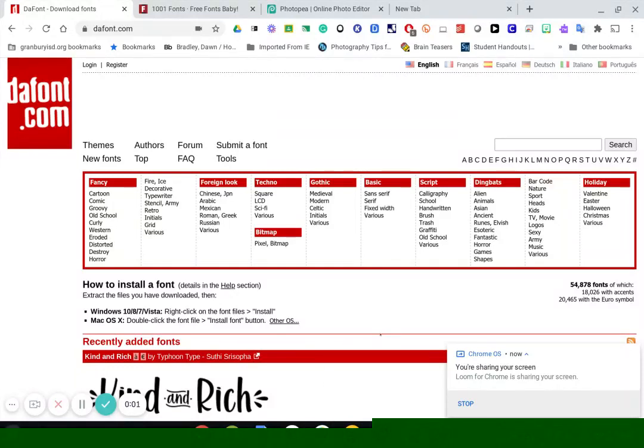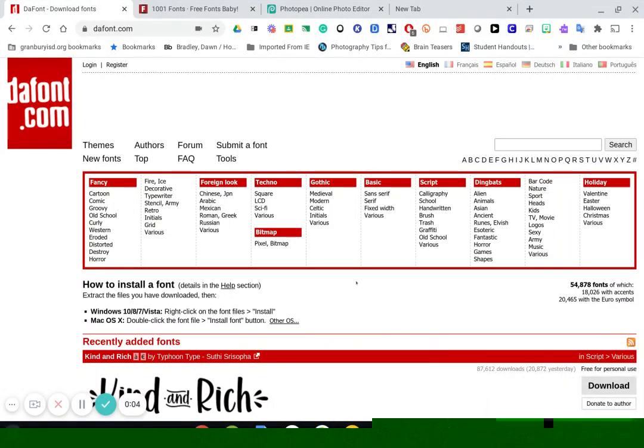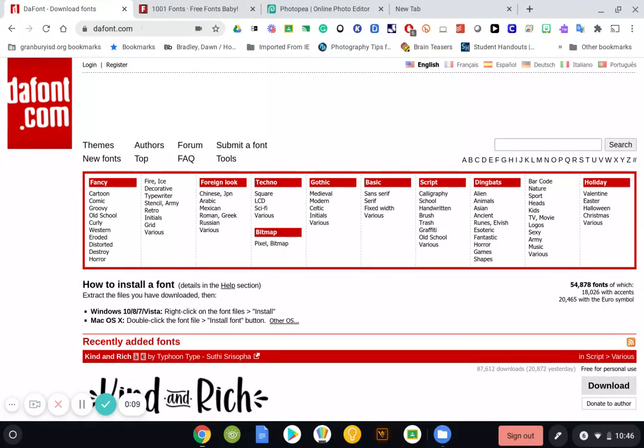Today I'm going to show you how to download a font onto your Chromebook. The first suggestion I'm going to do is go to dafont.com. I like this particular site because it has all the fonts in different categories and they're easy to search through.